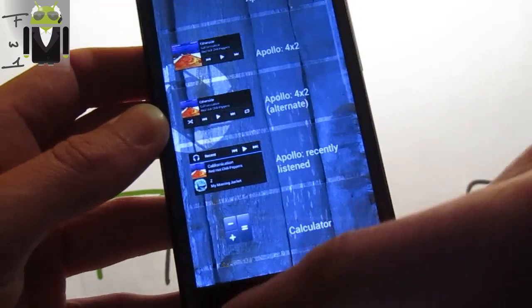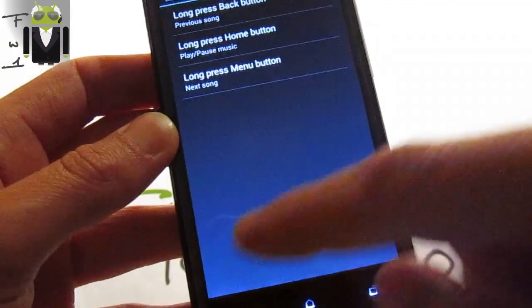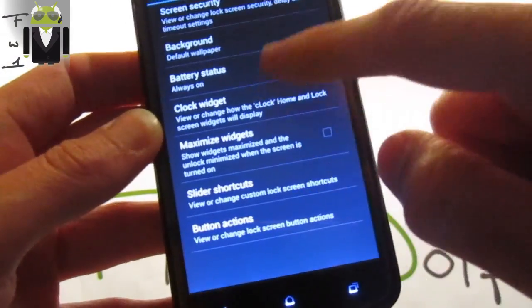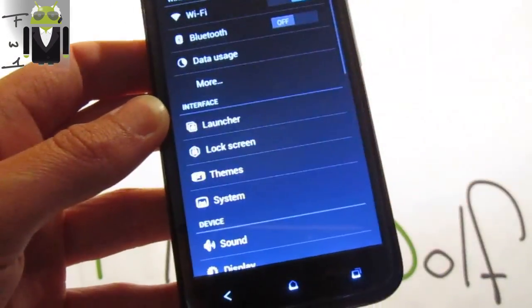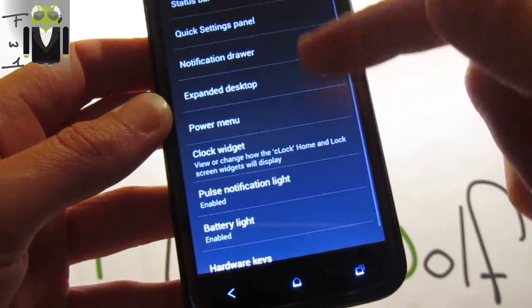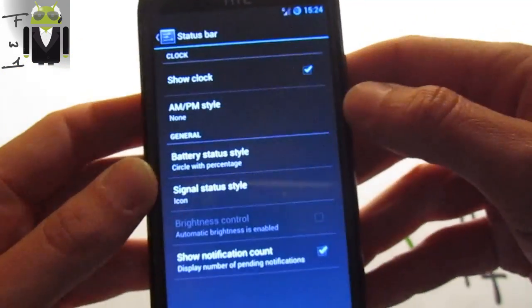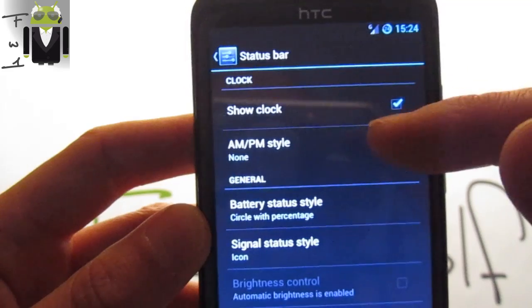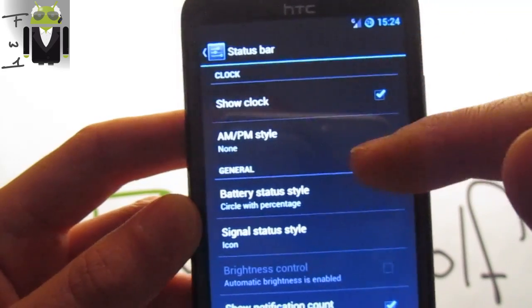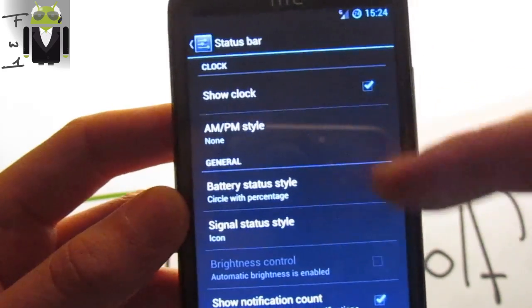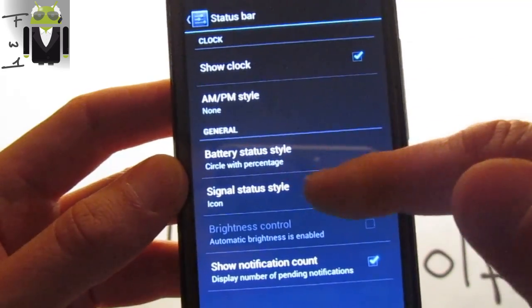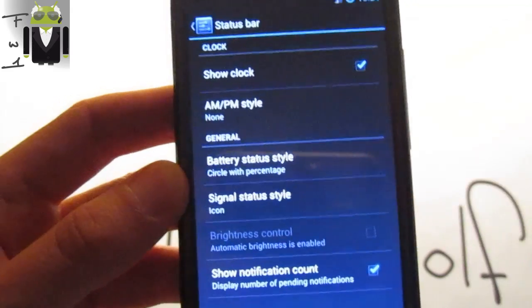You have also some things as the system information and system setting. The status bar, you can show the clock, AM/PM or not, the battery status style, the signal status type.